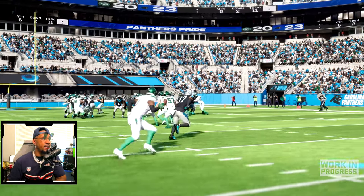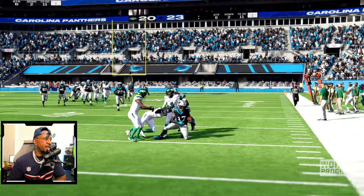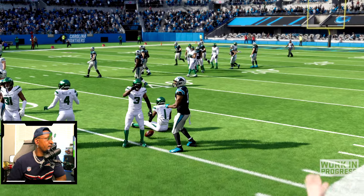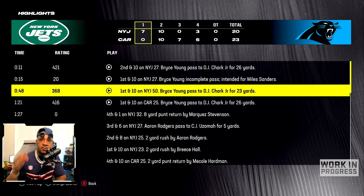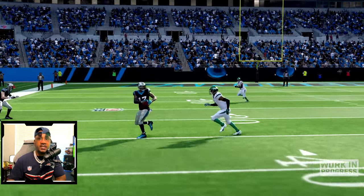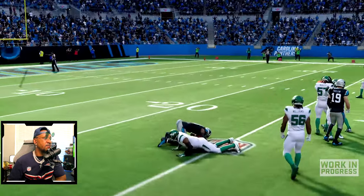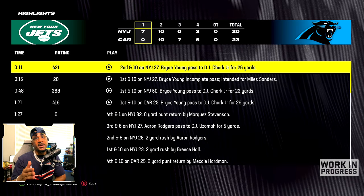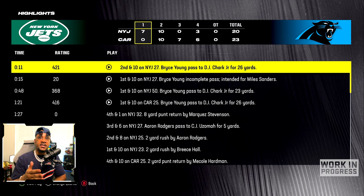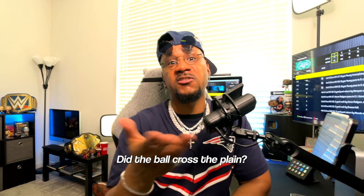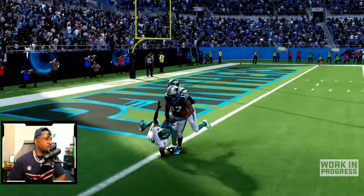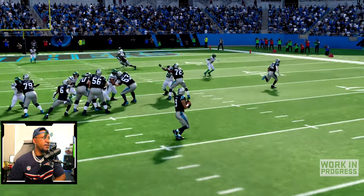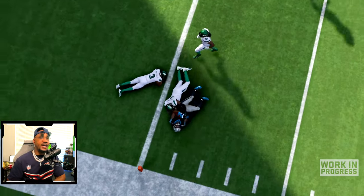I want to see the player interactions after the play — the new animations. Chark gets the first down and dominates the defense. A defender is talking that noise, then he pushes Chark and Chark pushes him back. With 48 seconds left, Bryce Young passes to Chark for 23 yards — good pocket presence, patience, waiting for the route to develop. And it's Sauce Gardner. Then the controversial touchdown play: 11 seconds left in the first. DJ Chark catches a pass from Bryce Young for 26 yards. Did the ball cross the plane? His elbow crosses the plane but the ball doesn't — kind of controversial.